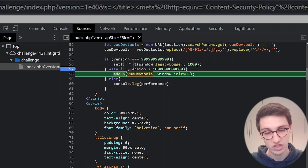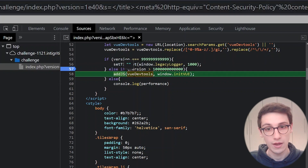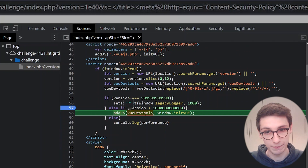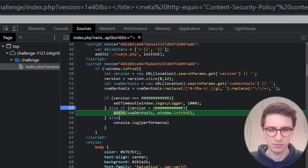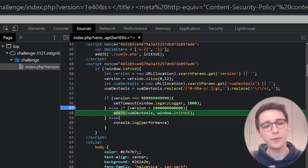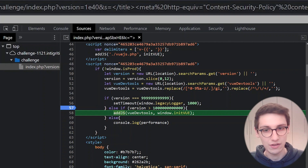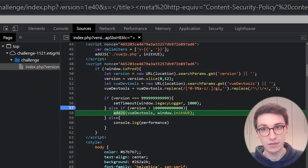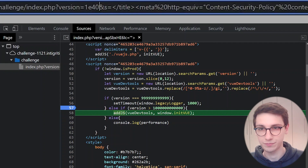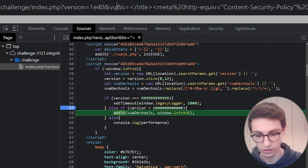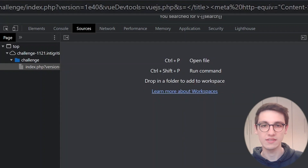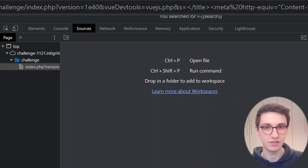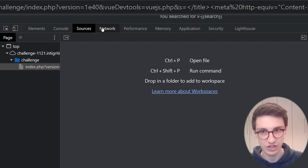Now we just need to set the view.dev.tools string to the vuejs.php page. This value comes from the GET parameter 'view.dev.tools' with some sanitization. Let's hope we don't have to bother with that and just set view.dev.tools to vuejs.php. Running that, we still see 'v-search' unrendered on the page — that's a bummer. In the console, there's an error: refused to load the vuejs.php script because it violates our Content Security Policy.